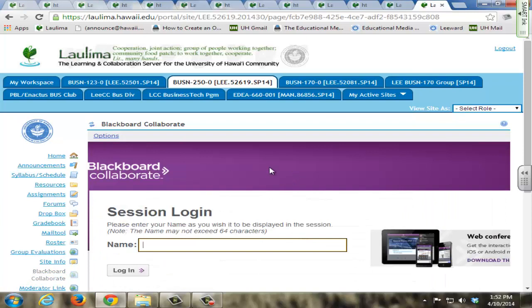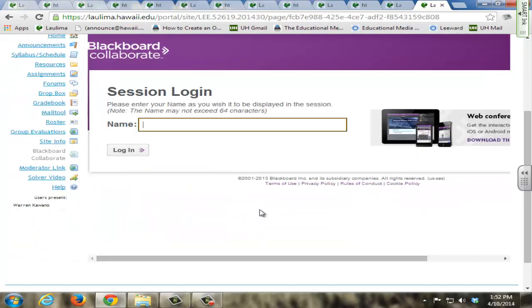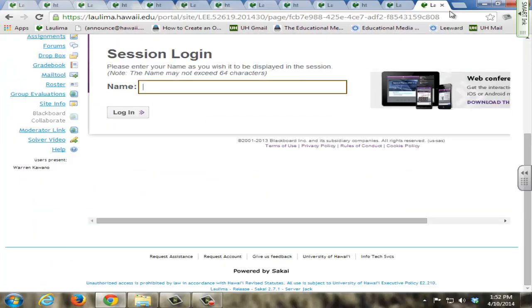And I also use Blackboard Collaborate to facilitate communication between myself and the students and within the students amongst themselves, so that they can better complete their online group project.